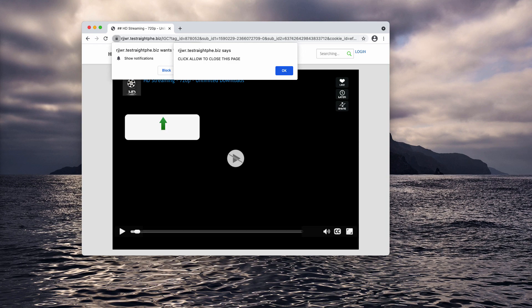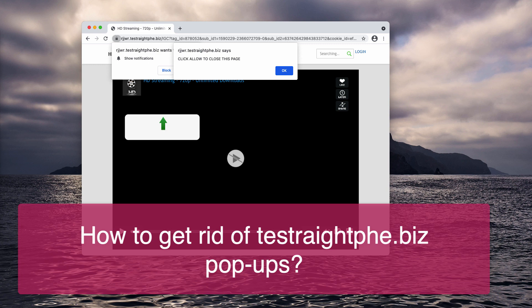This video is about removing Testrade PHE.biz pop-up windows currently attacking Google Chrome, Mozilla Firefox and other browsers.